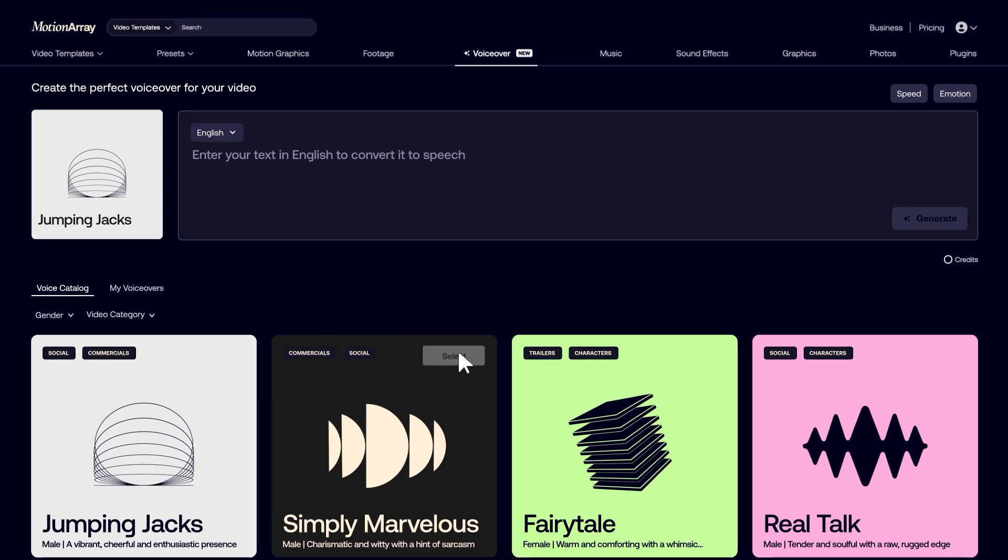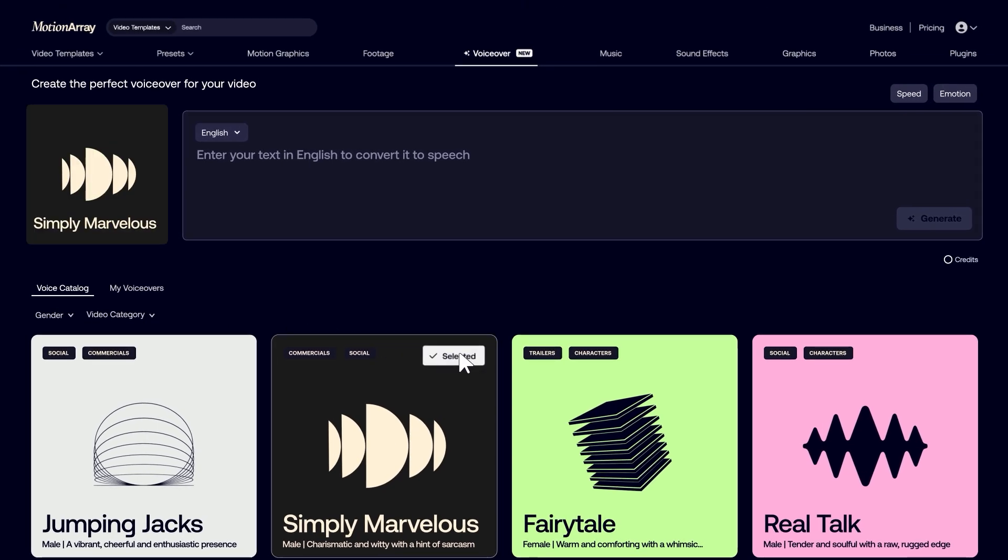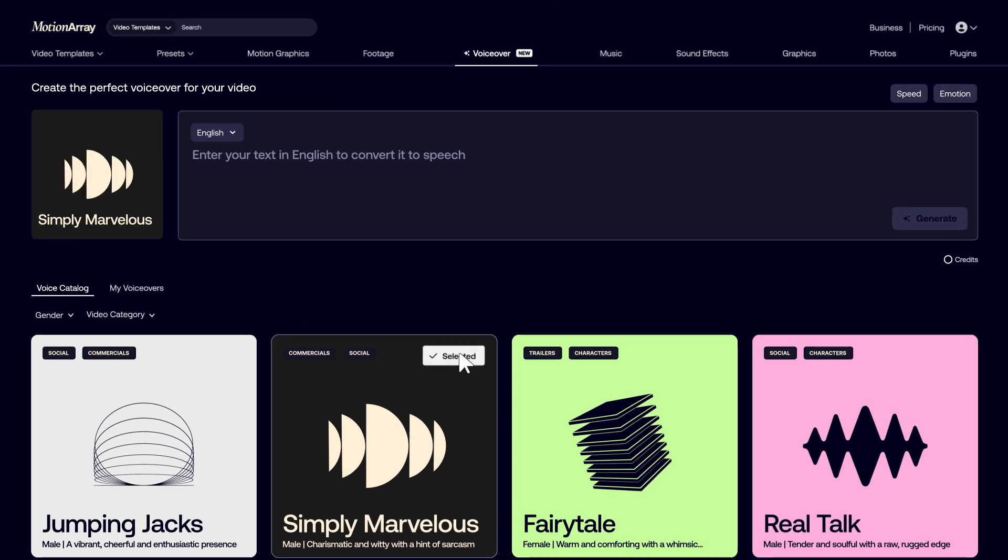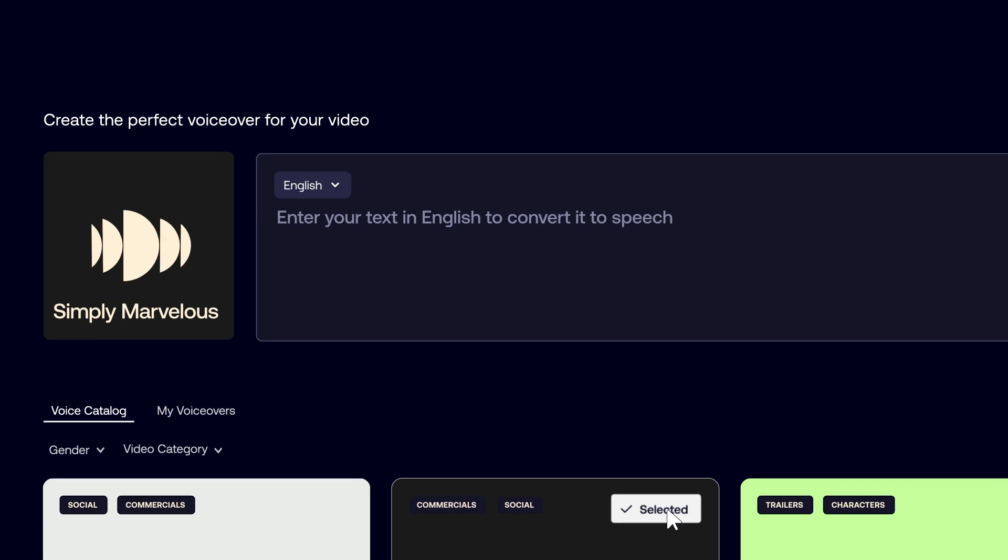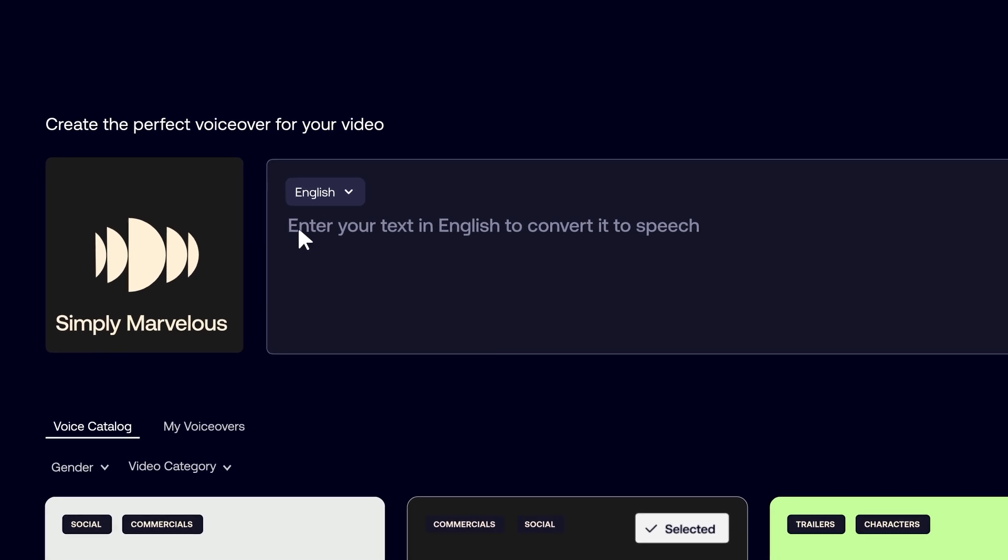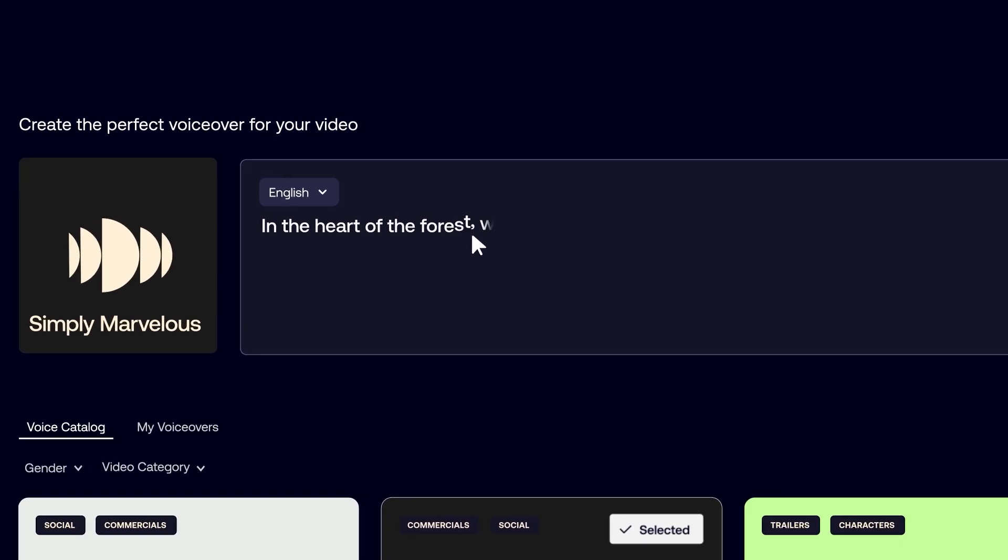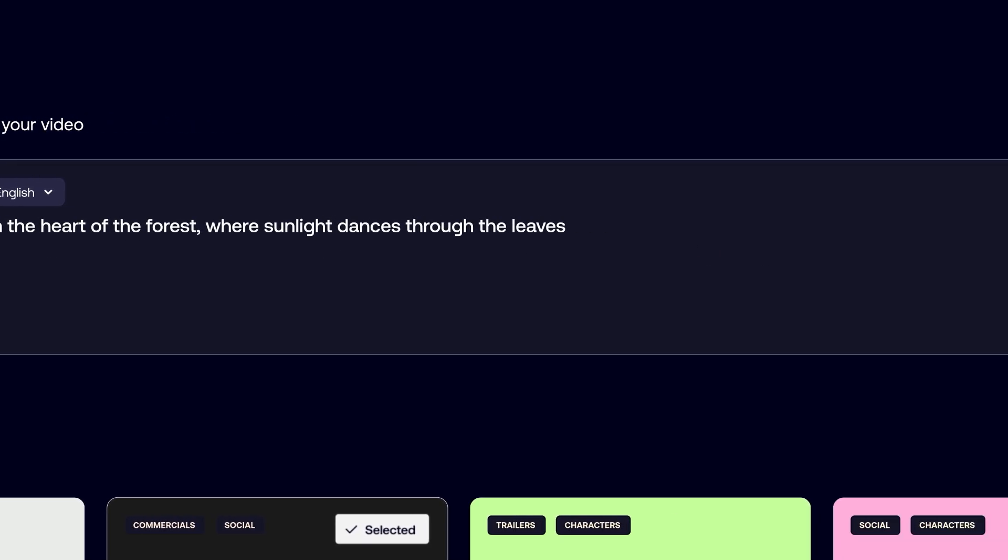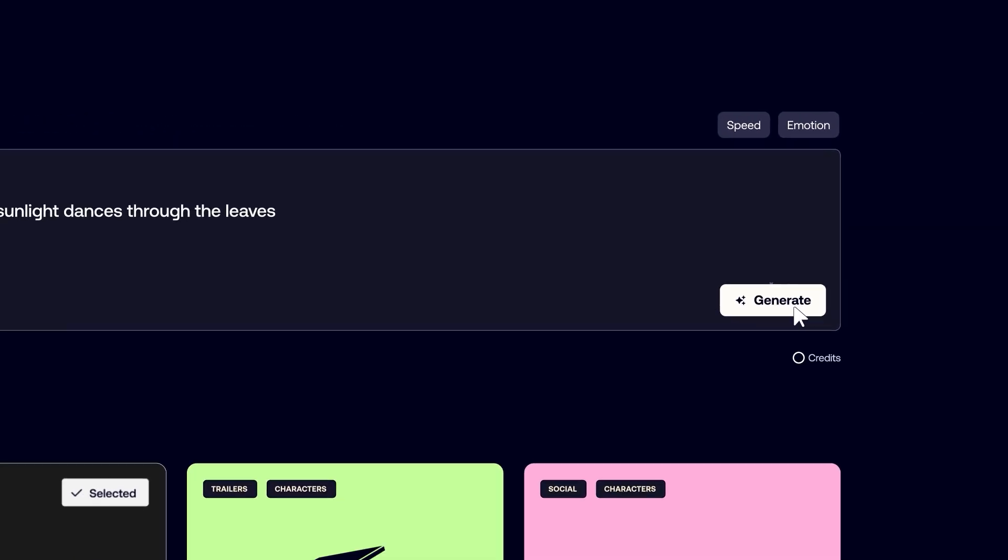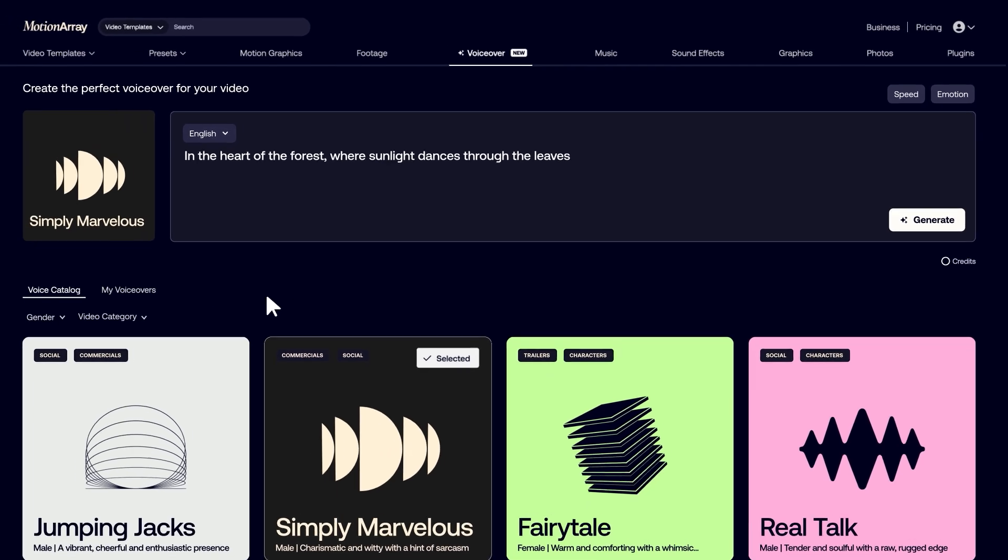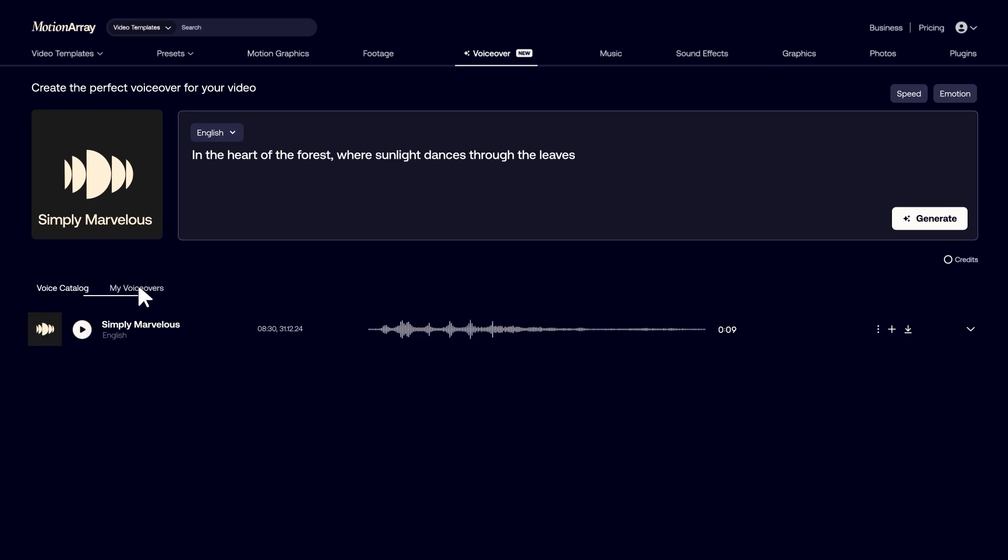When you're ready, select your voice. The voice you choose will appear to the left of the text box. Enter the text you want to turn into a voiceover and click Generate. Your generated voiceover will appear under My Voiceovers.